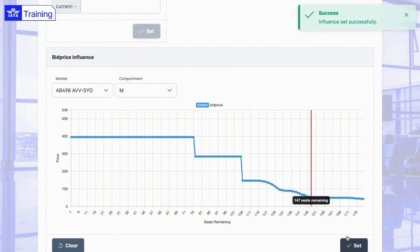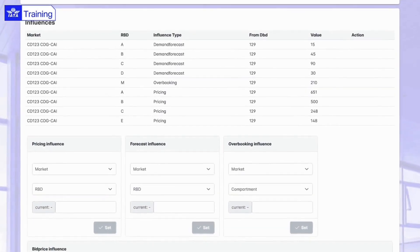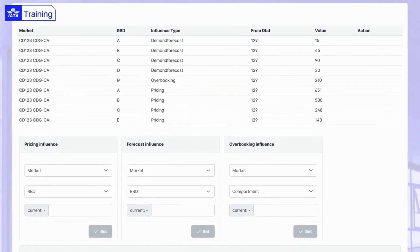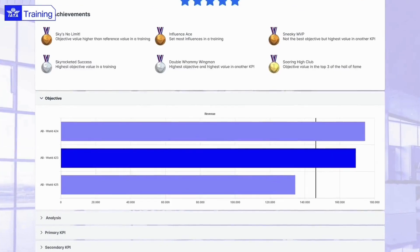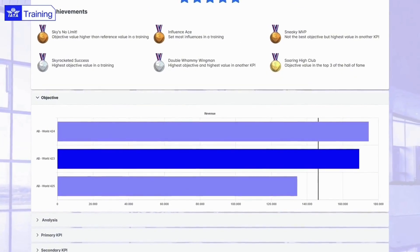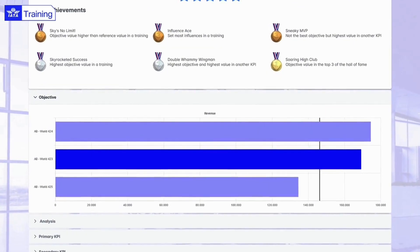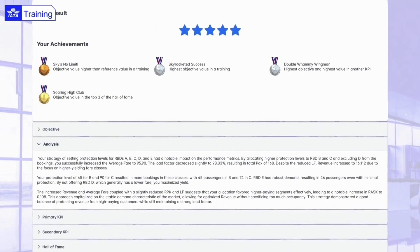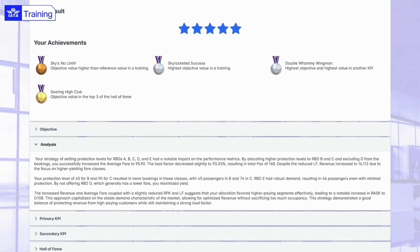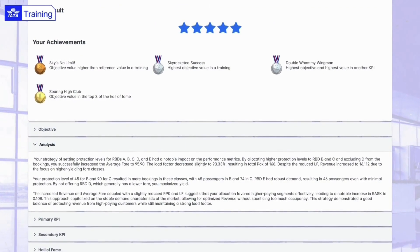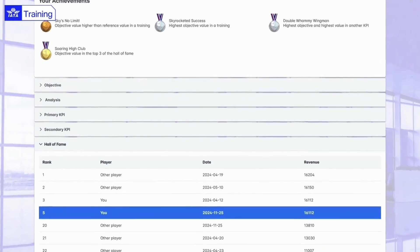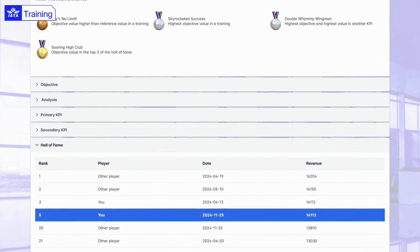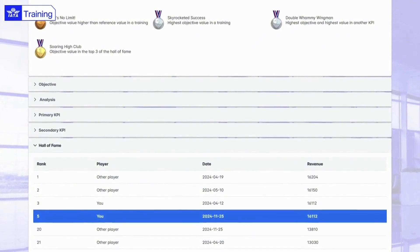Simulate scenarios and adjust forecasts, protections, and pricing, and optimize overbooking risk-free. Track your performance with our star ranking system and detailed analyses. Explore the hall of fame of our training academy.